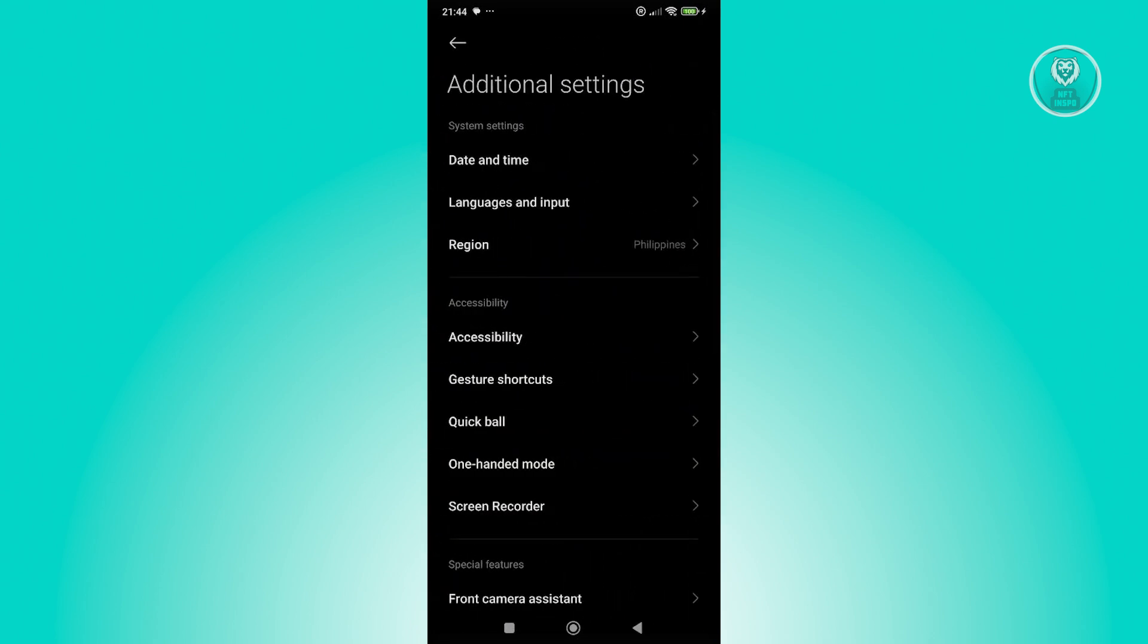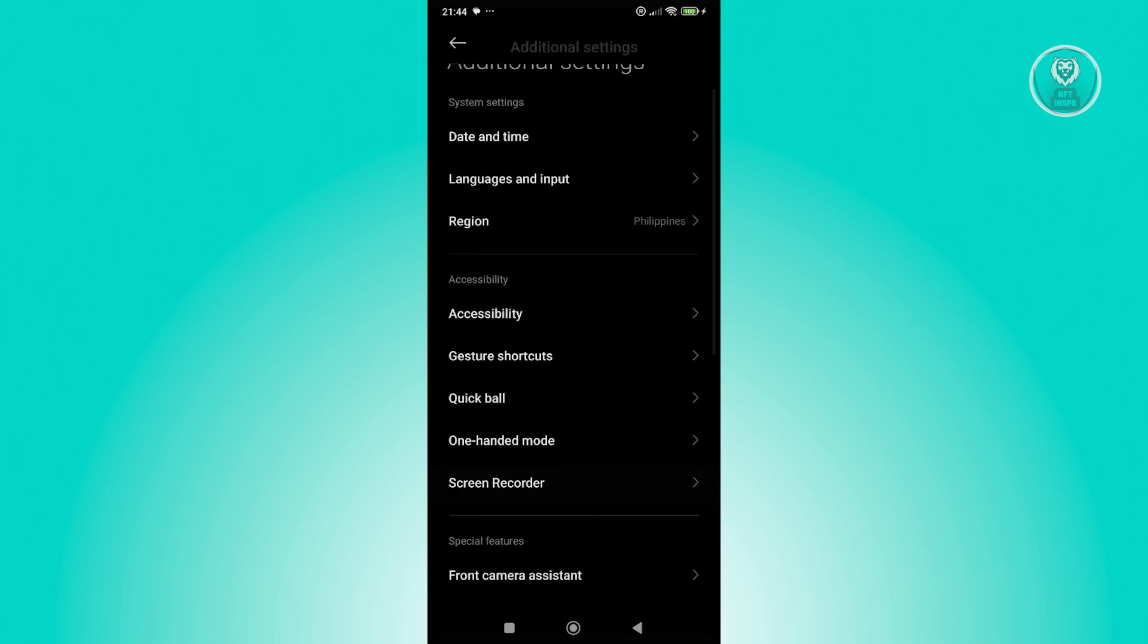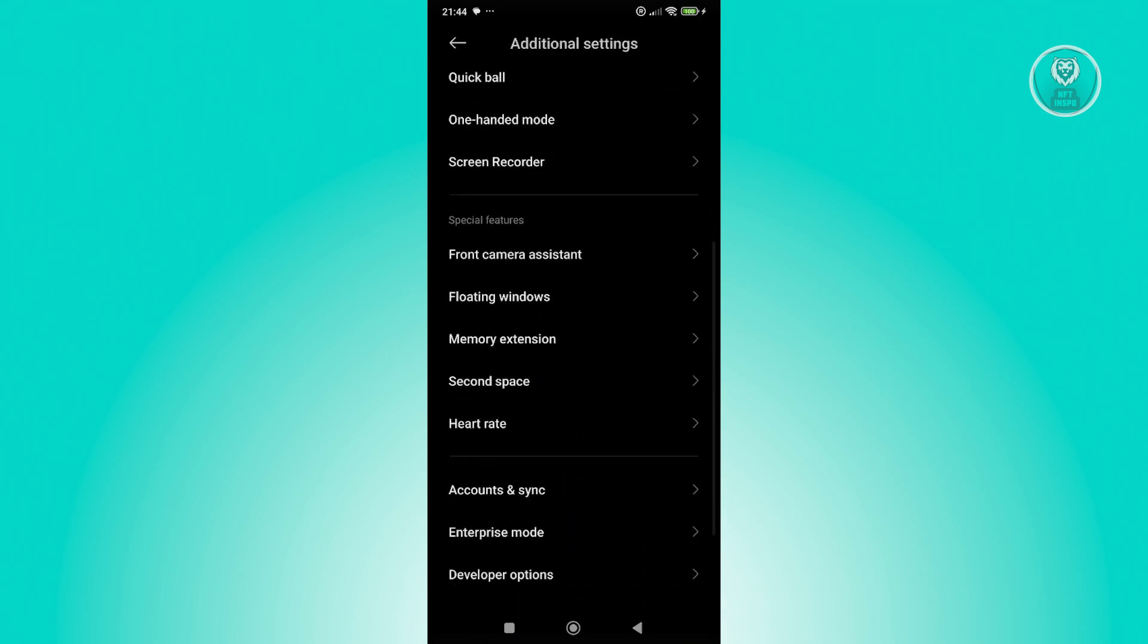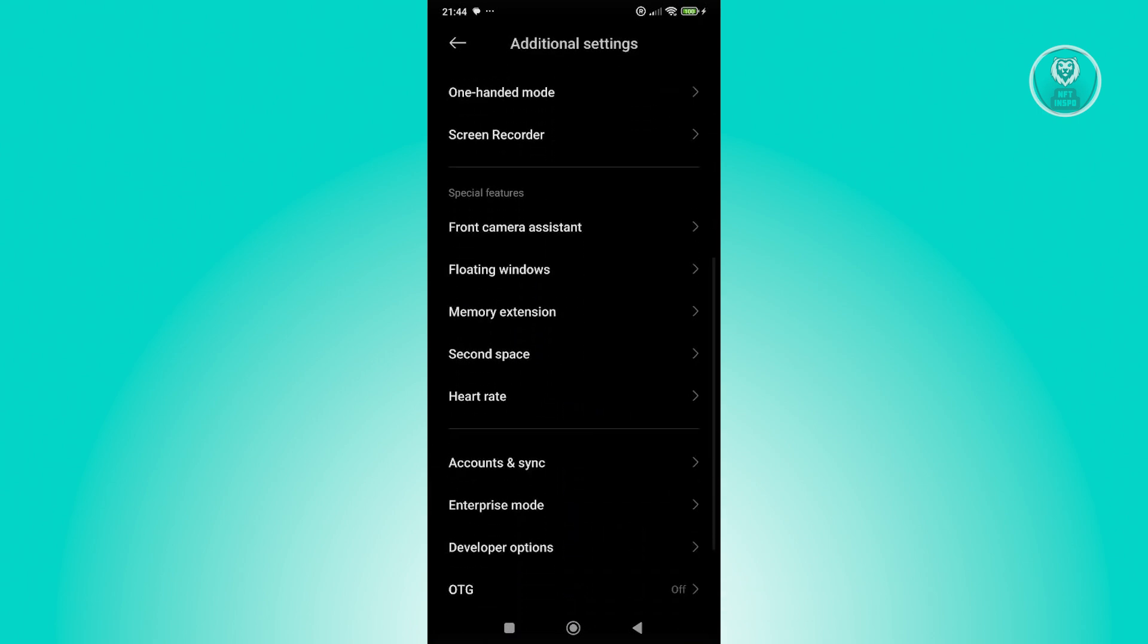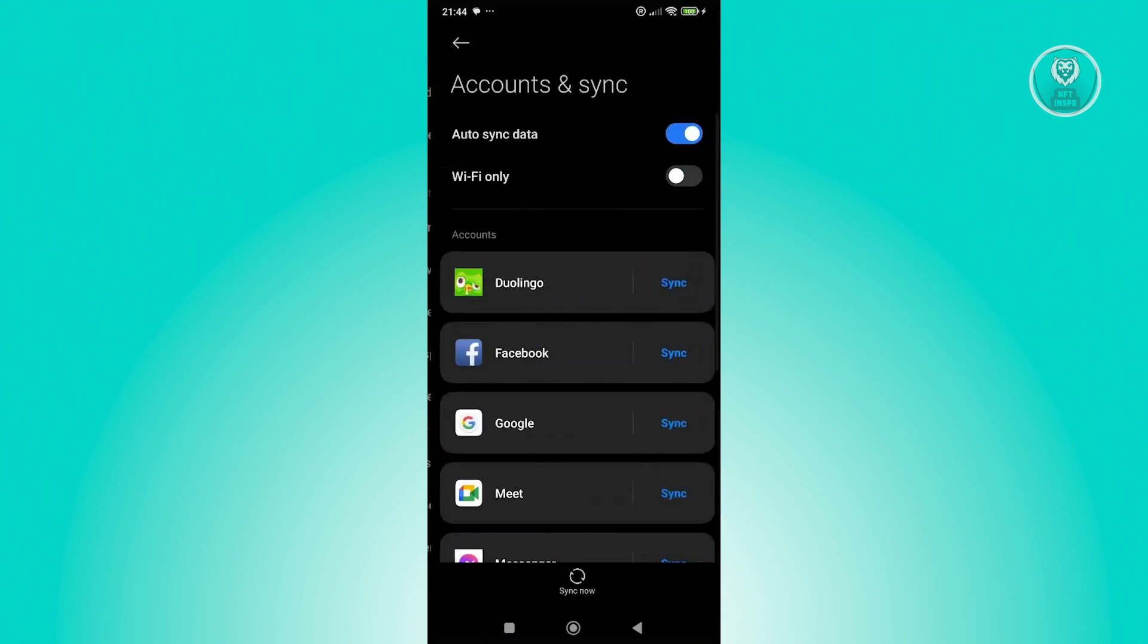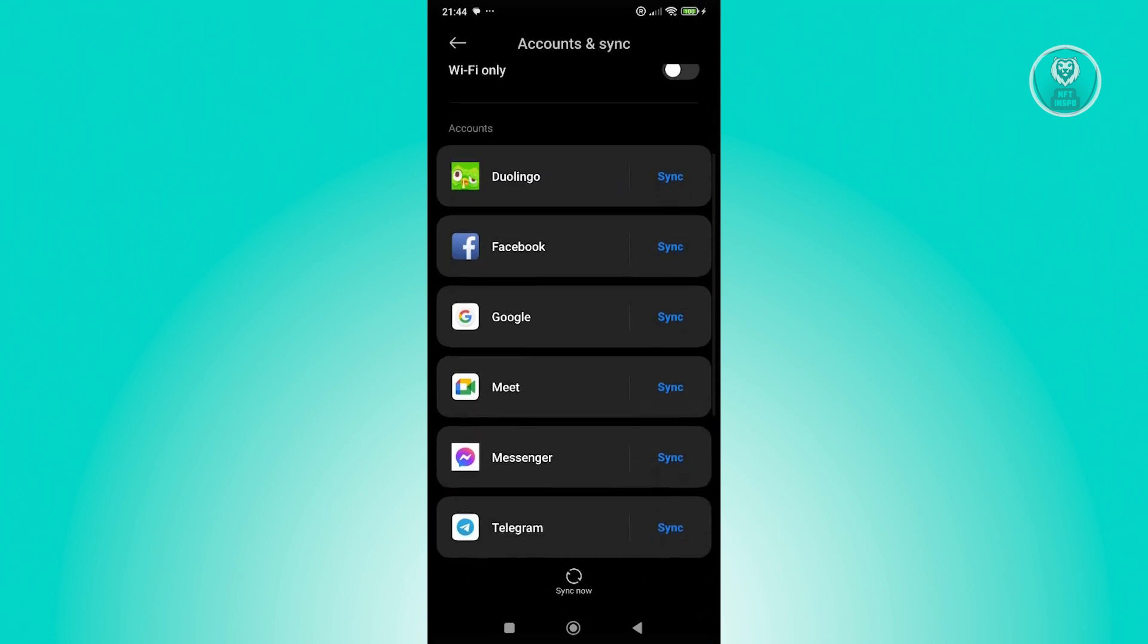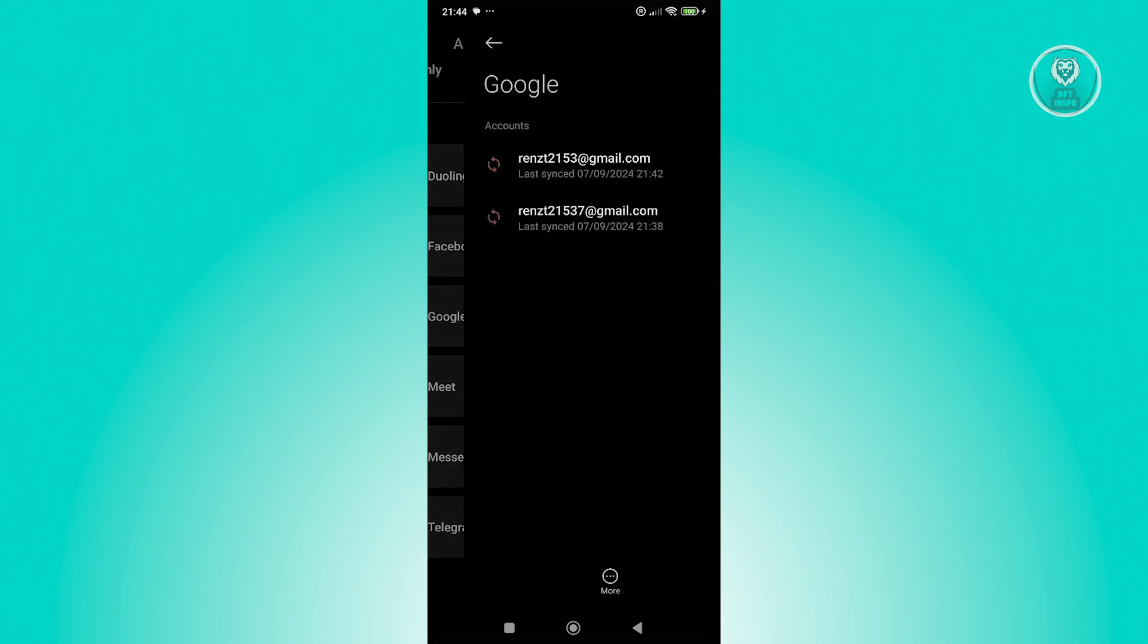Scroll down a bit, click on accounts and sync. From here, let's choose Google.